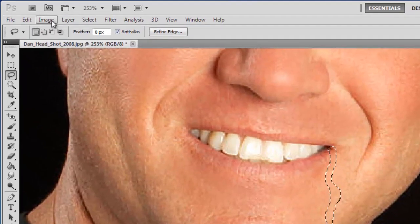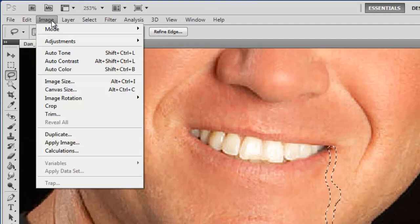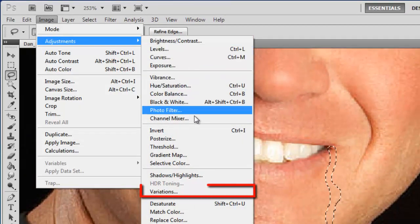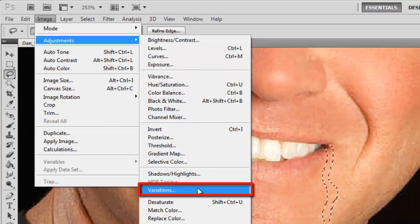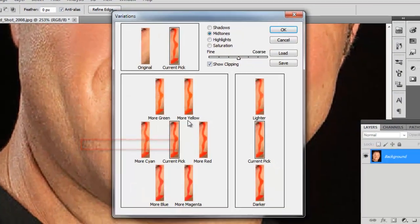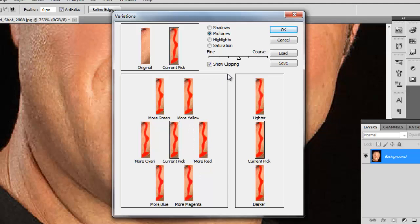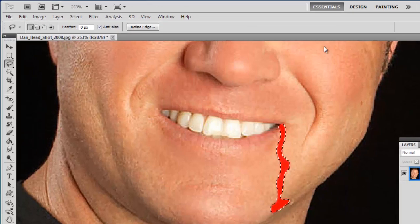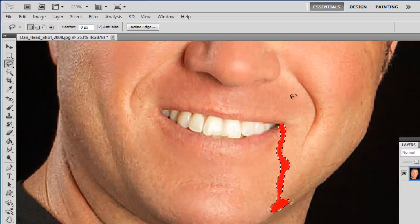Now click Image in the main menu, navigate to Adjustments and click on Variations. In the window, click on the More Red and More Magenta options until you get a realistic blood color in the selection, then click OK. To improve the blood's appearance and make it more realistic,